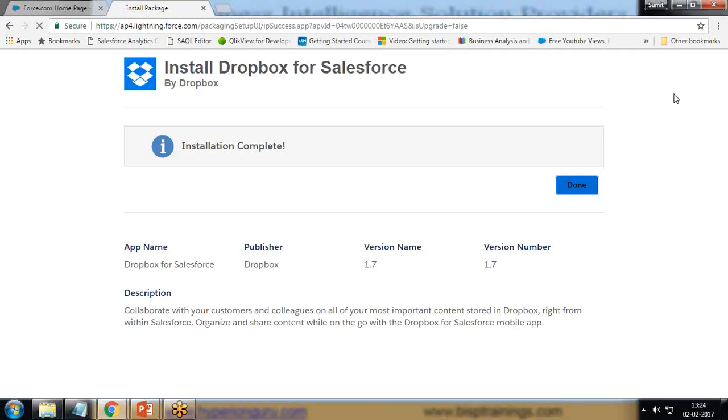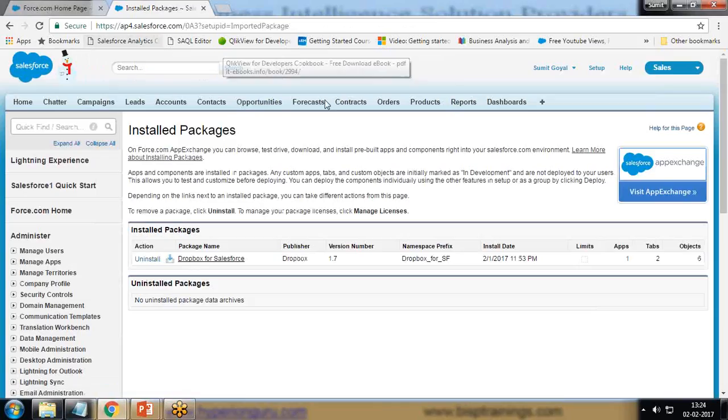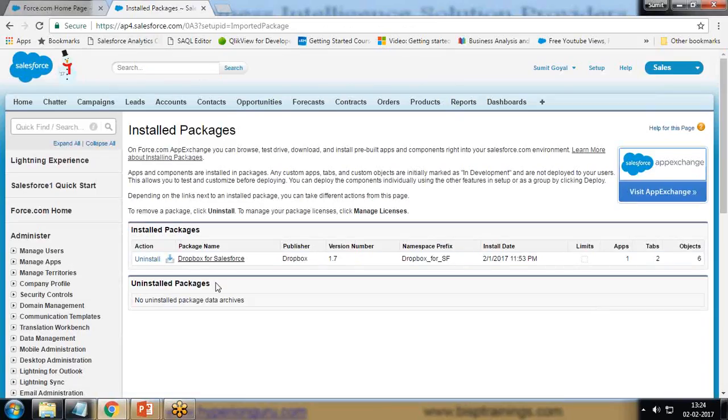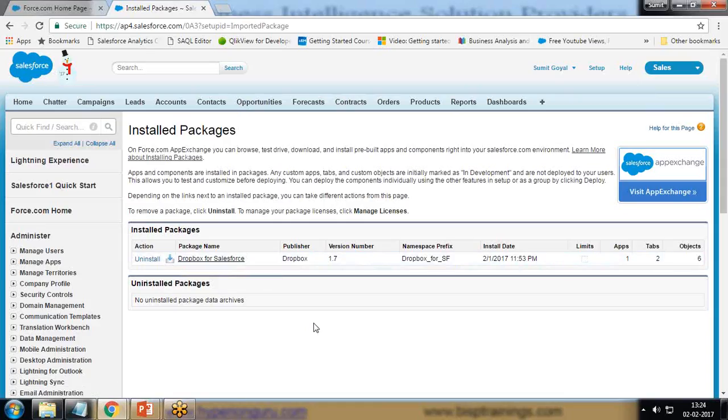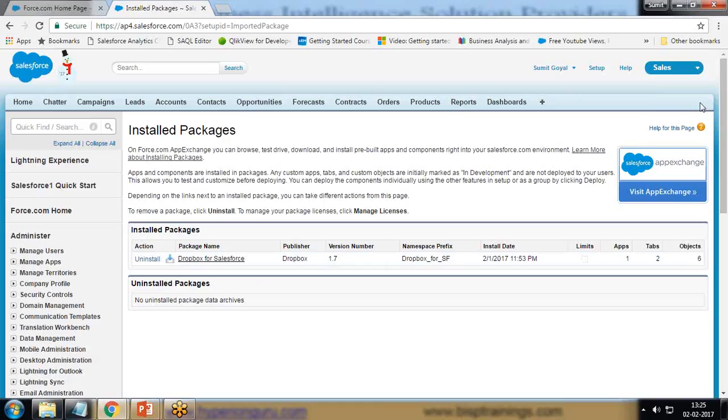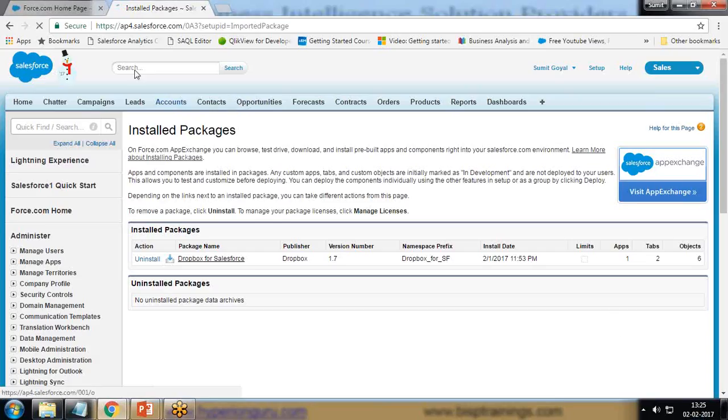I got a message that installation has been completed. Click on Done and it will redirect us back to the install package information. It says this is the current package which has been installed. If you want to uninstall it, we have an option. After the installation is done successfully, the next step is I'm going to add this Dropbox to the standard or custom object. In this scenario, I'm going to add this Dropbox to my account object. I would like to store the details or data related with my records online. I click on Accounts.